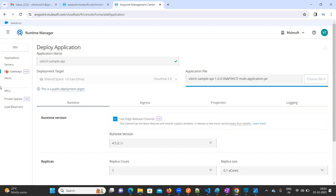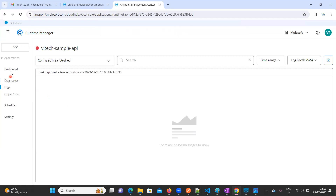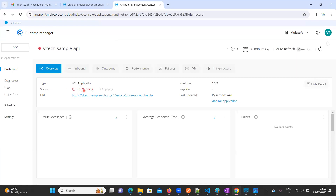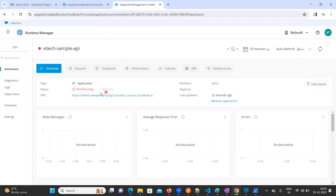It is loading now. The API was uploaded successfully and it is deploying. If you go to the dashboard, you can see the option showing 'Not Running' — it is still applying changes. The URL is also generated now. Let's wait for it to deploy.